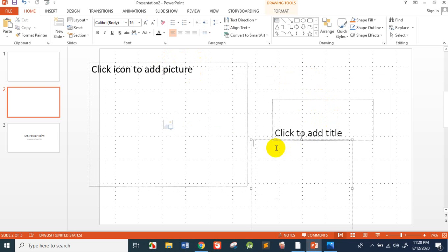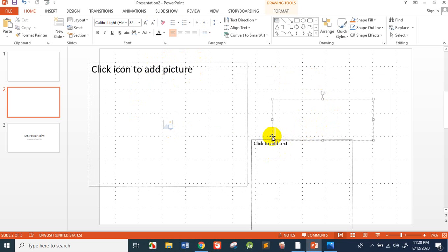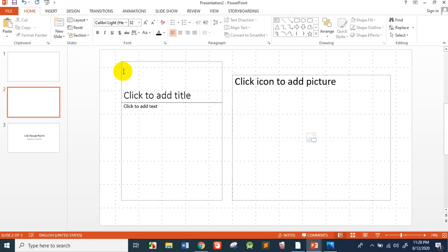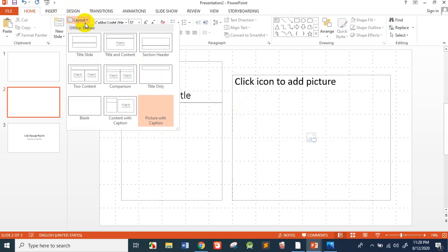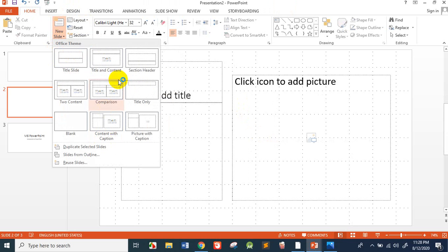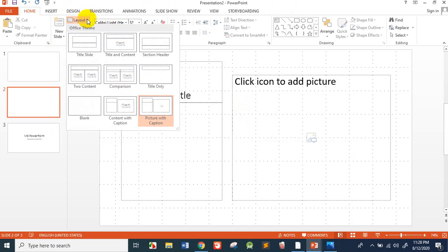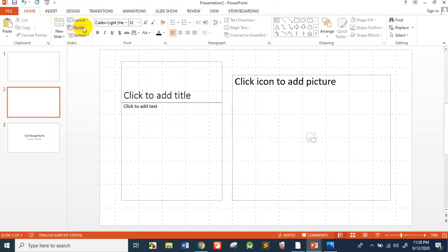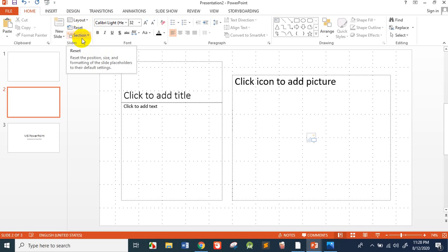There is a title, a text placeholder, and a picture. If you have made changes and want to reset the slide, you click Reset. Clicking Reset will take you back to the original default layout of that slide. If you don't want your changes, click Reset to go back to the original.